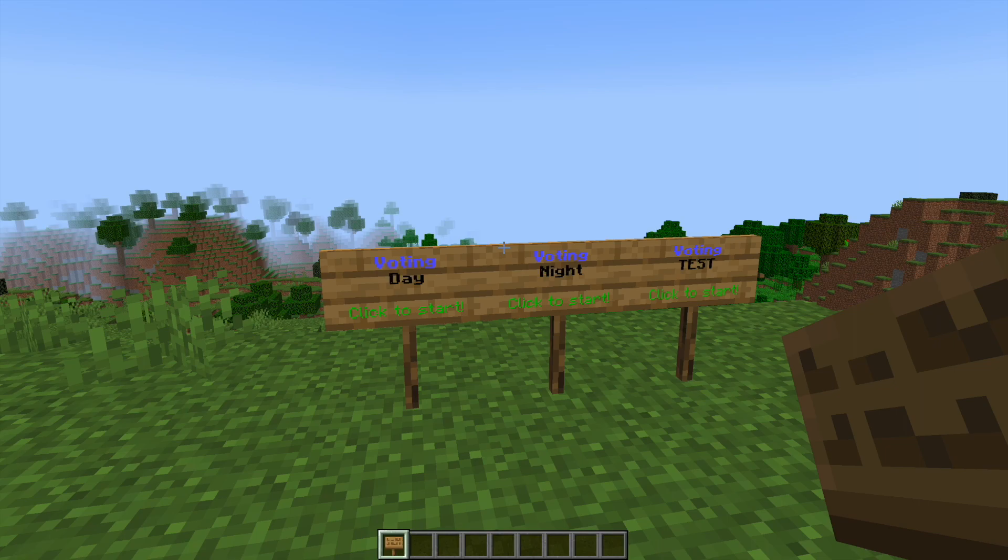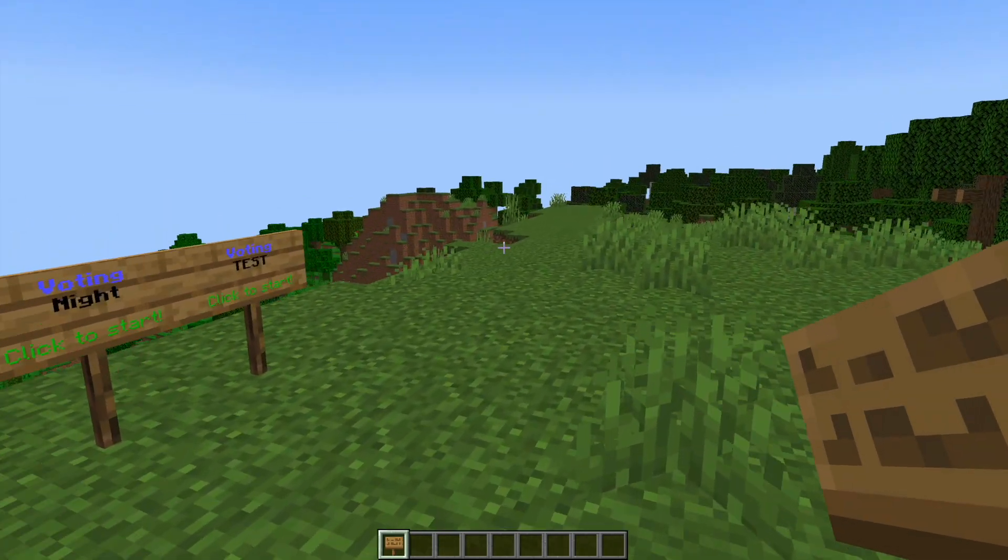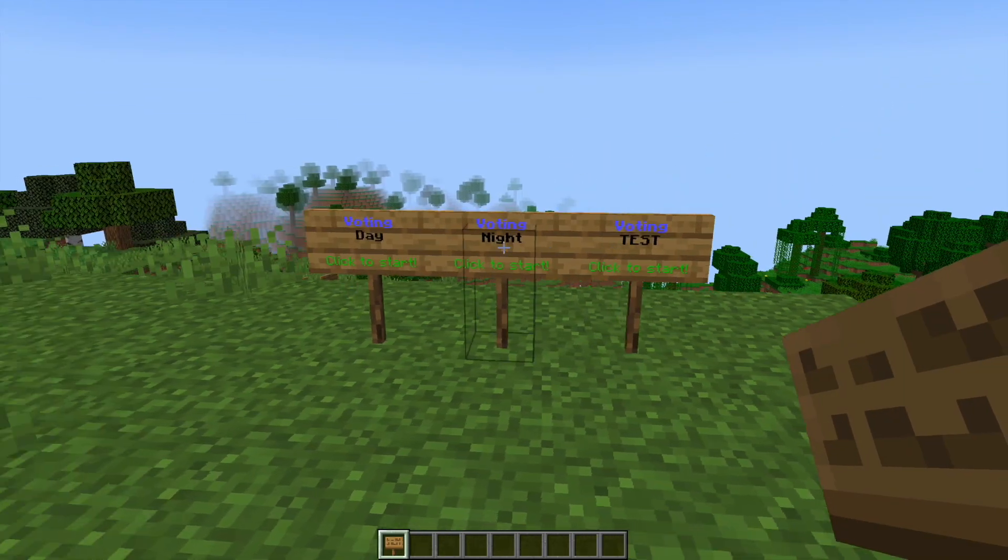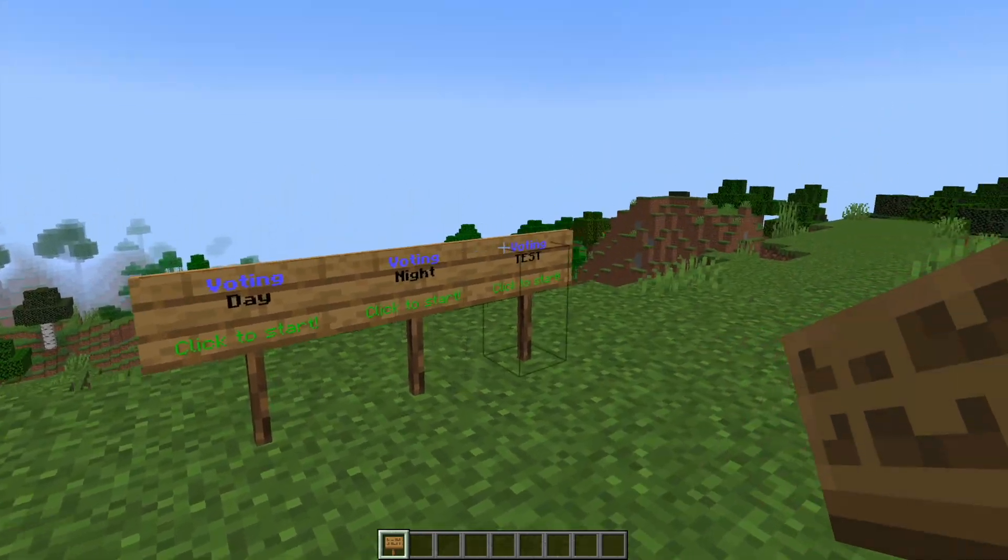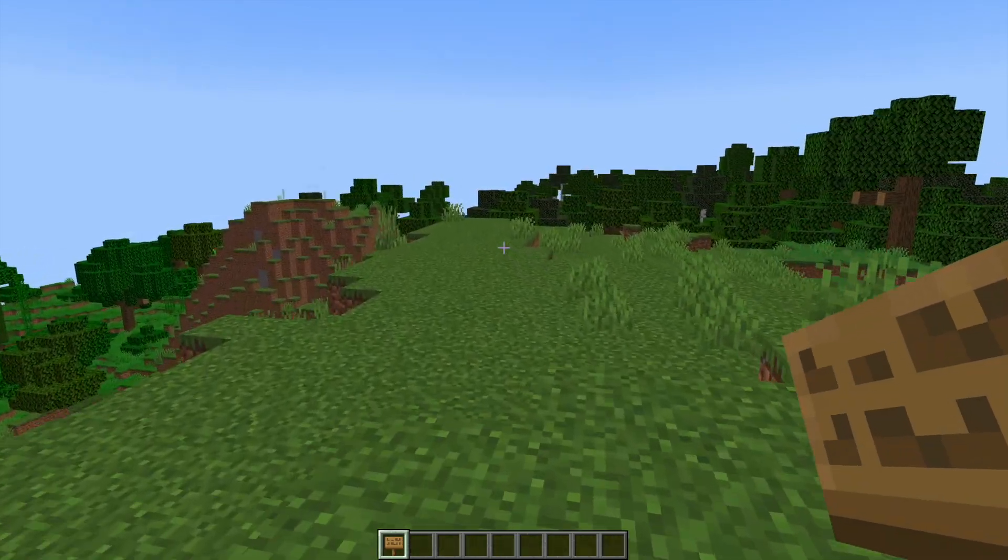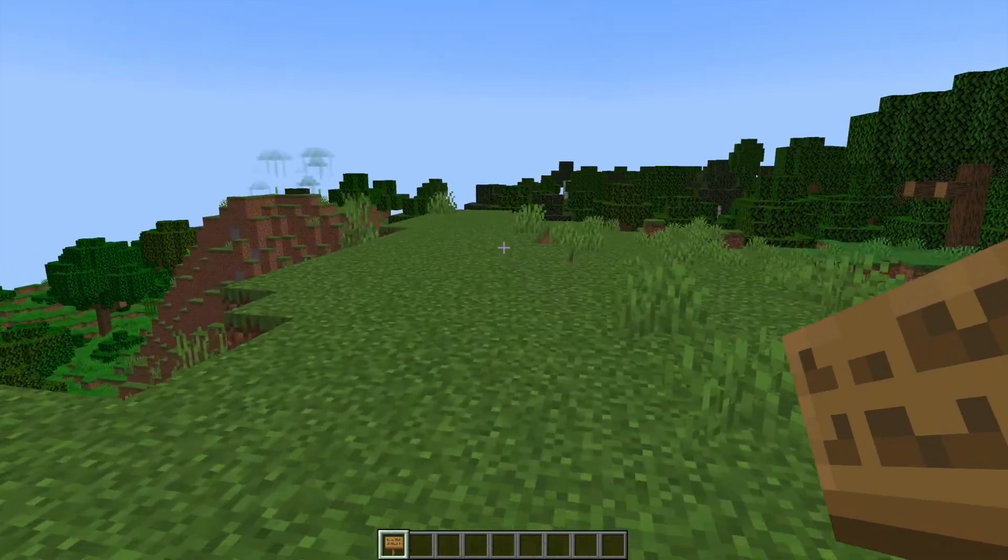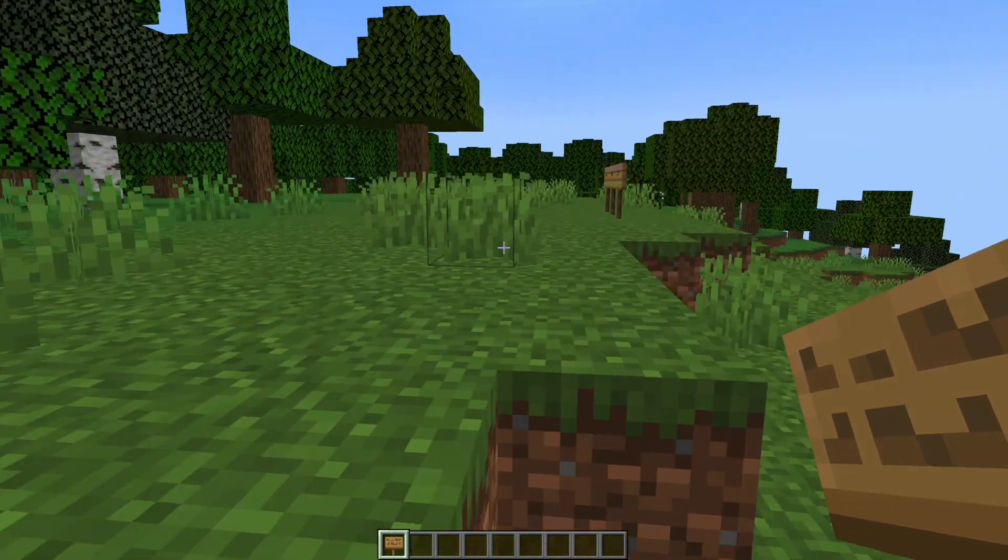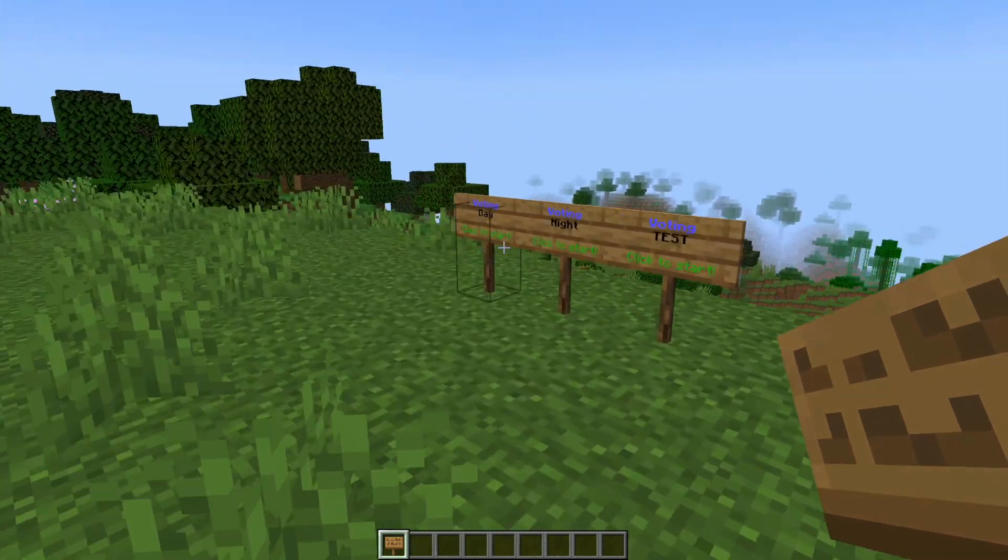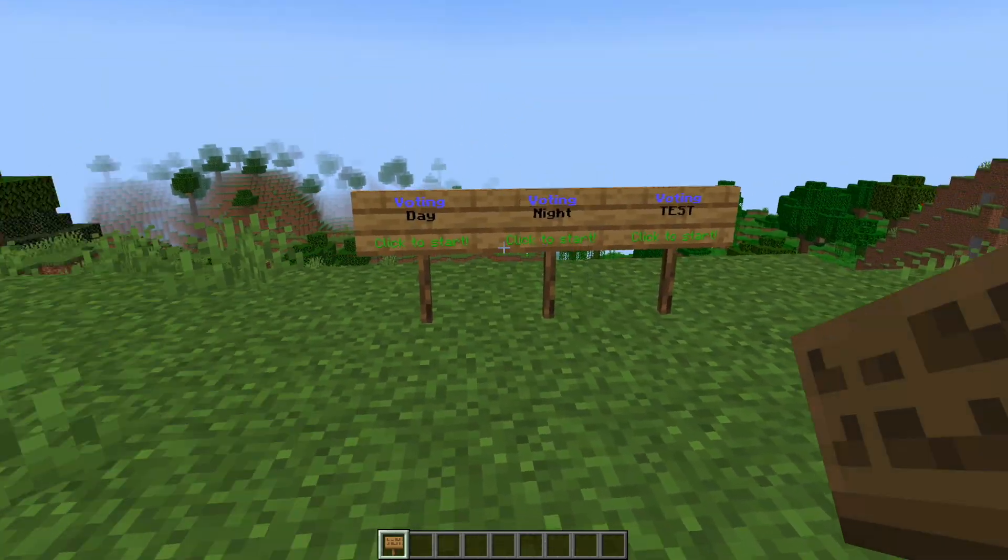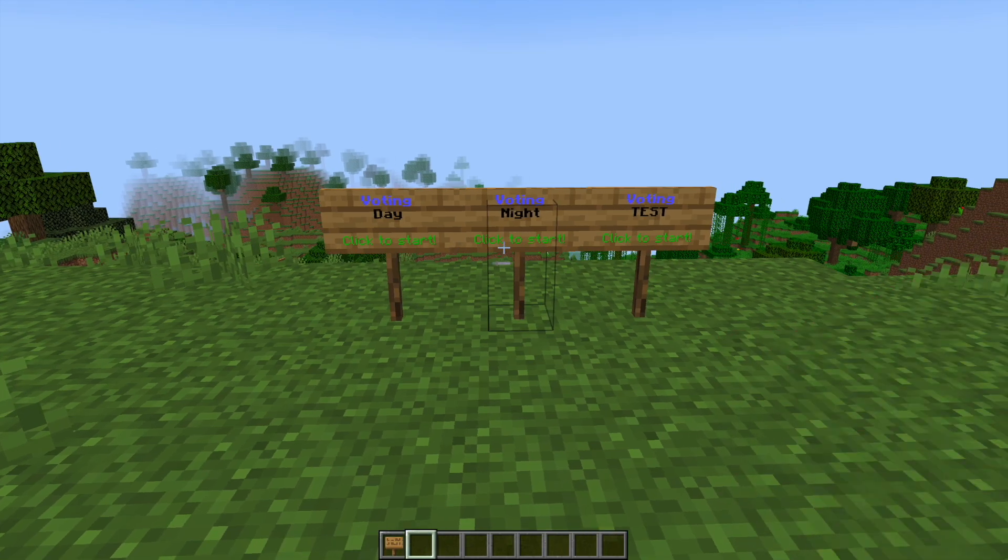So this is a really awesome plugin which allows your users on your server to vote for various things such as time and weather changes, and then you can create custom events as well for them to vote on. They can either use the signs, a GUI, or command. It's very straightforward and highly customizable, so let's jump into it.